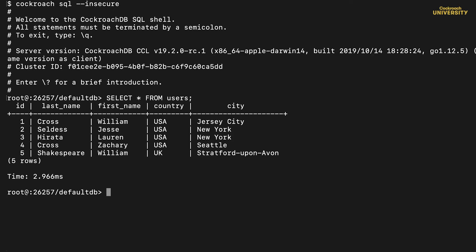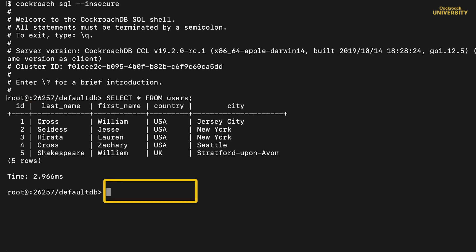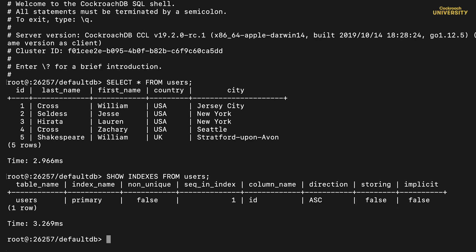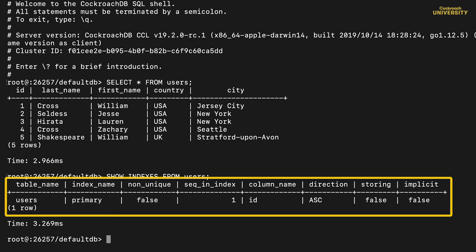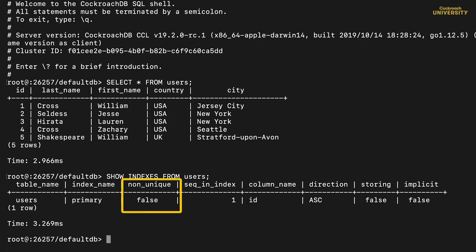The first column, id, is the primary key. Let's find out what indexes are there with show indexes. Okay, we have only one row here. The index name is primary, which actually is a label just for the table. The primary index is the data structure that holds the table's data, sorted by primary key here in ascending order. Since the primary key is unique, the non-unique field is false. We'll ignore everything else for now.